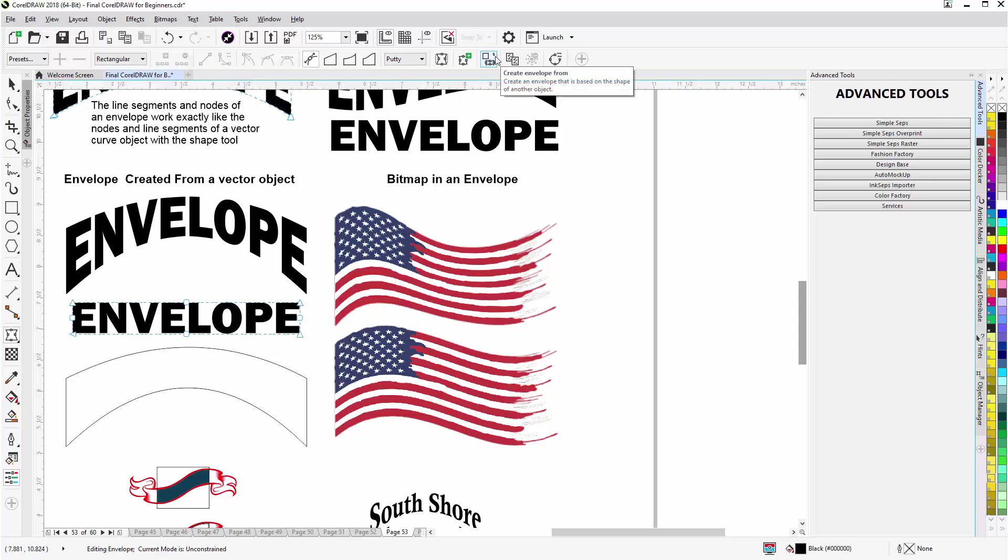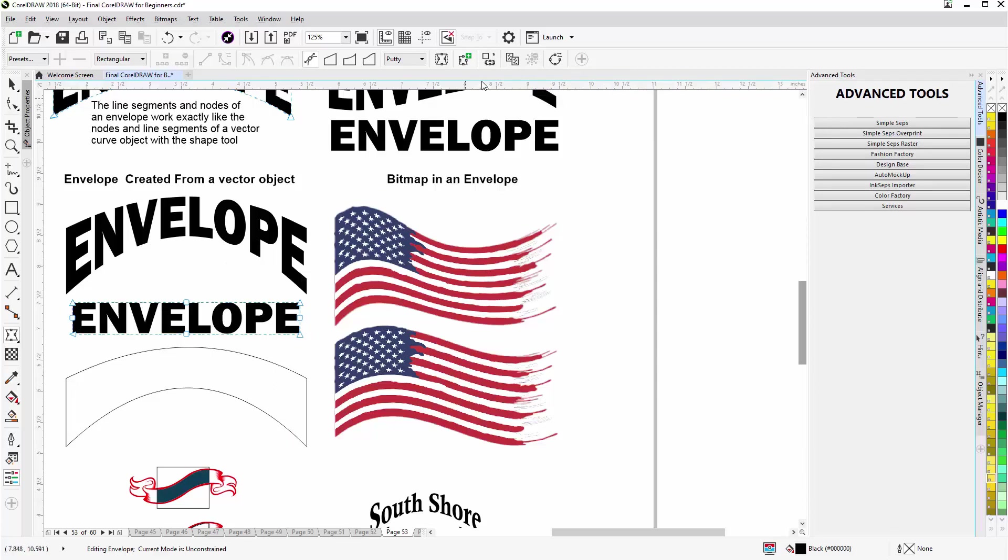You can also select an object, I'll go to this text here, and you can go and select Create Envelope From. So you can create a vector object and use that as your envelope.